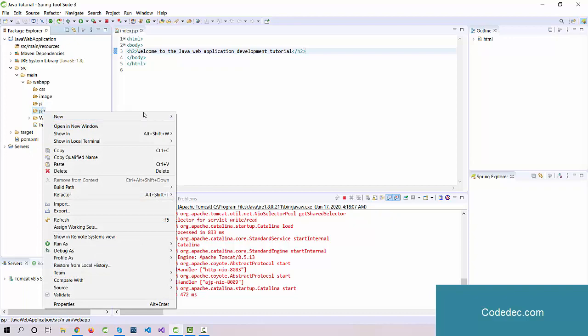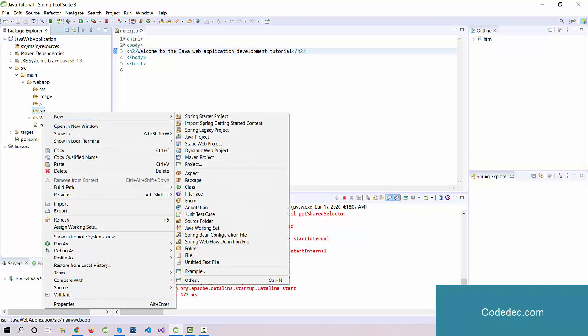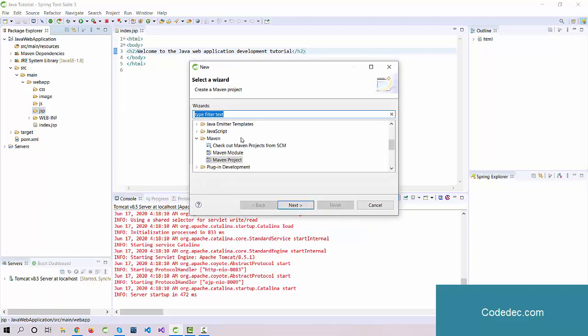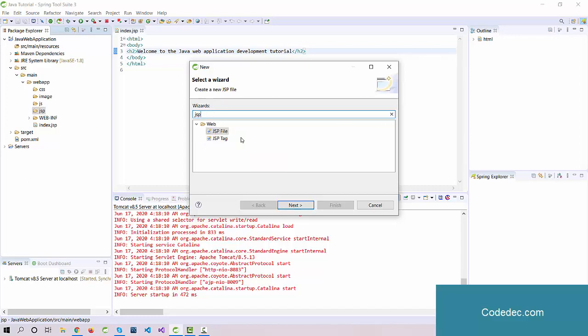Now under the JSP, let's create a header file. This will be our JSP file, so just search here JSP.